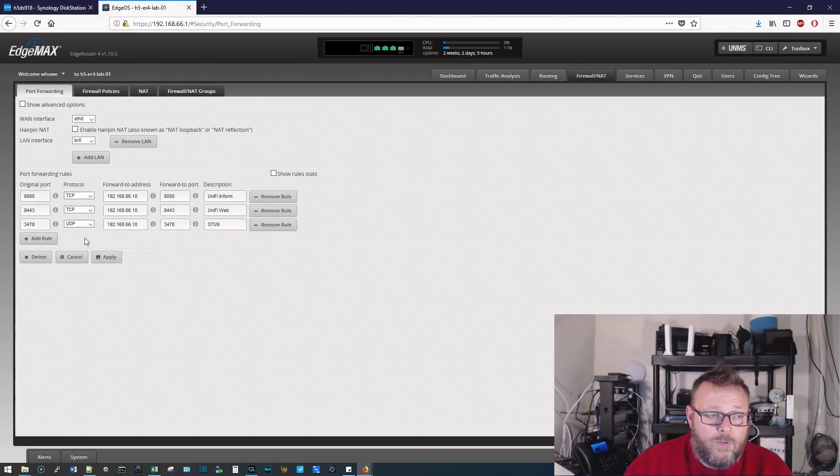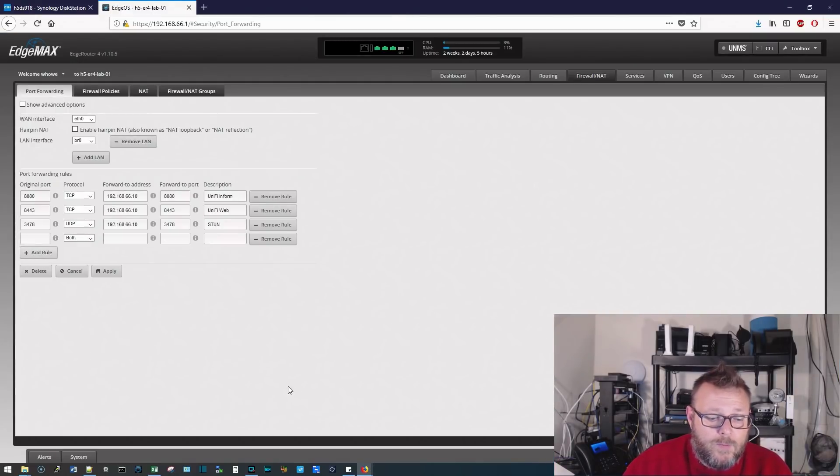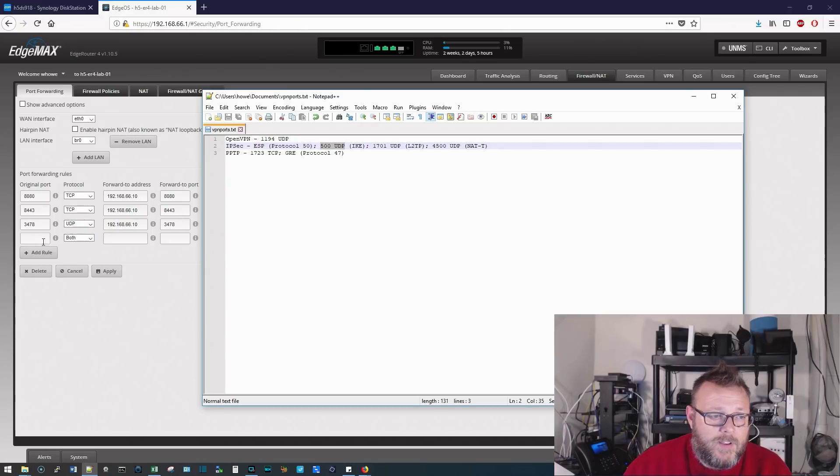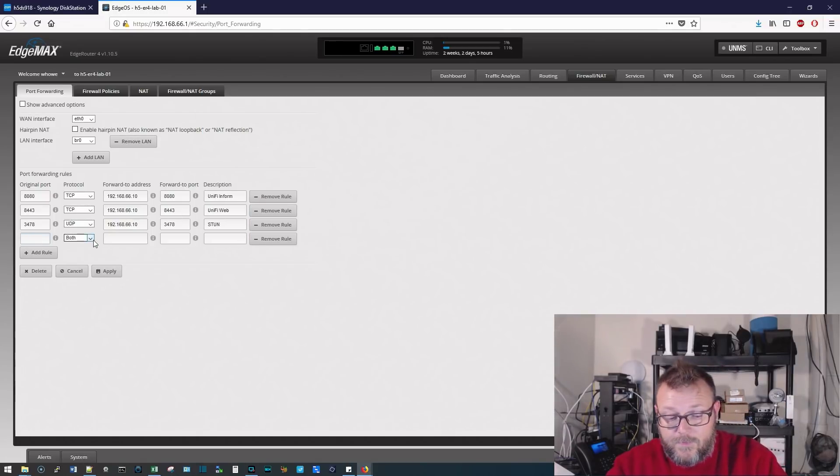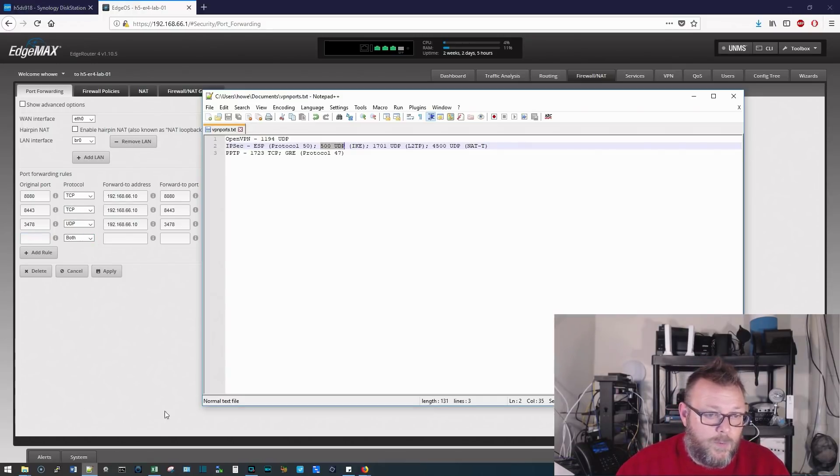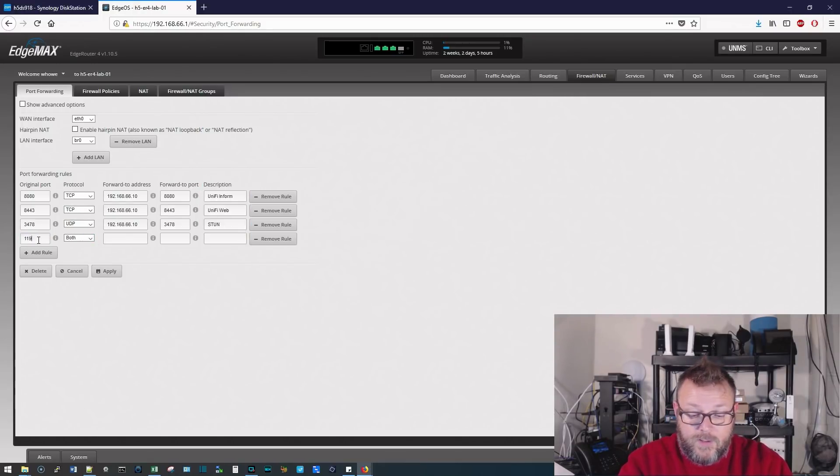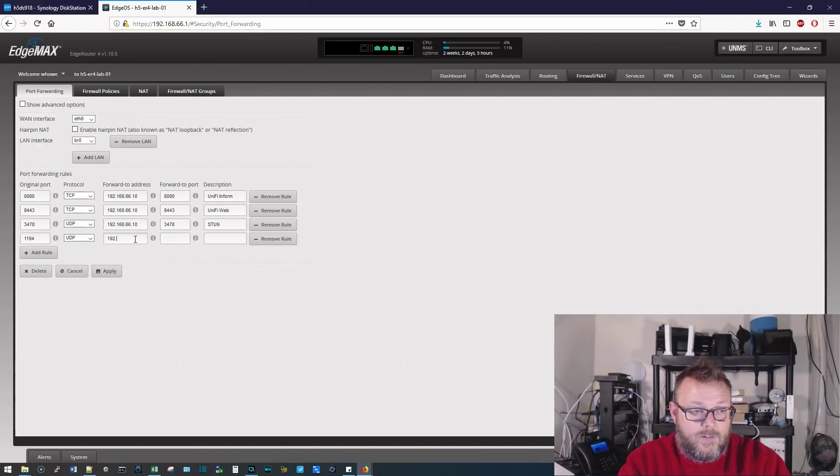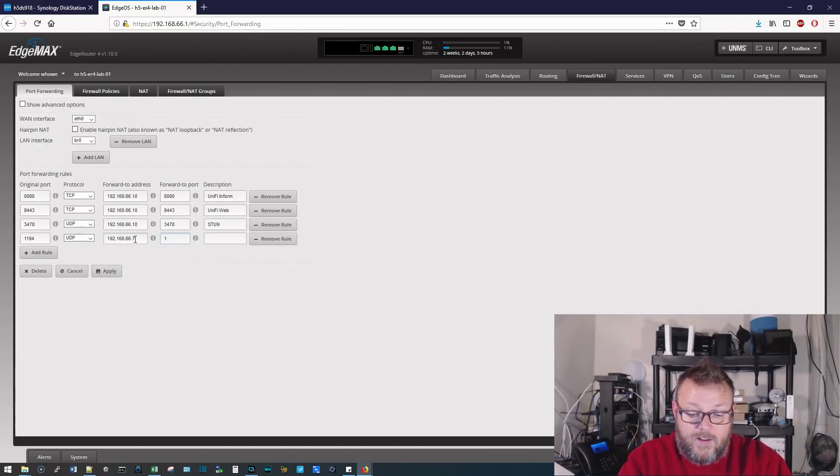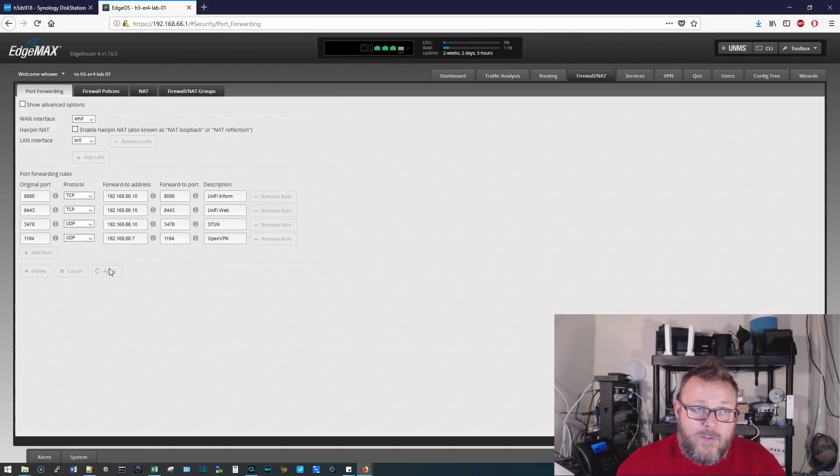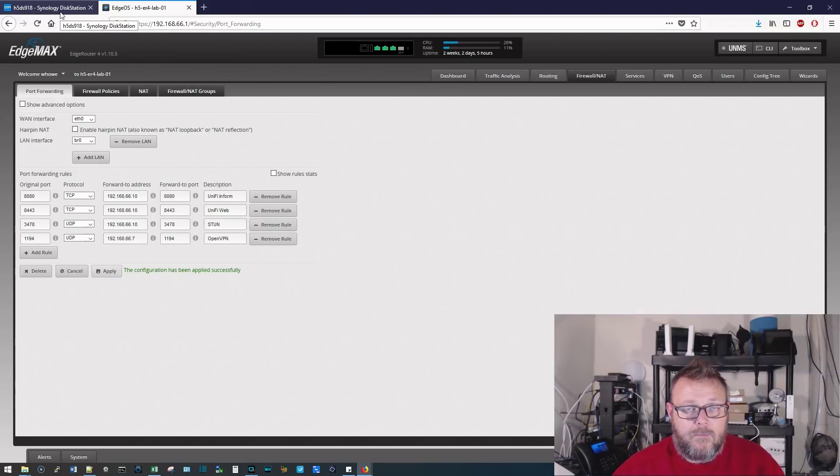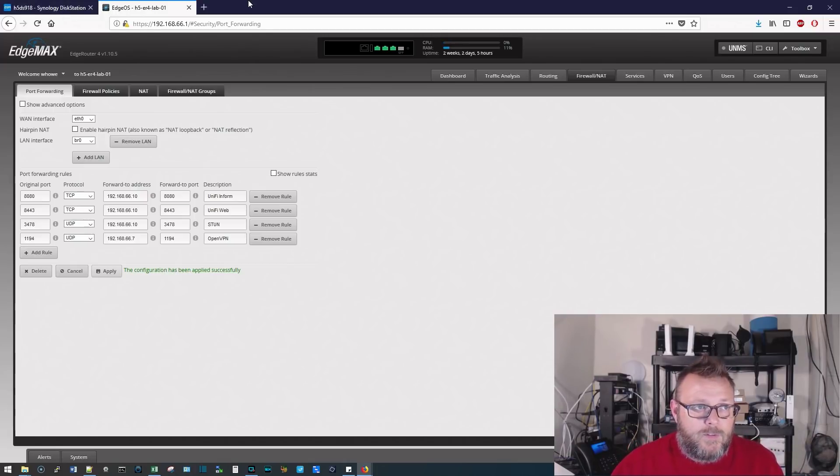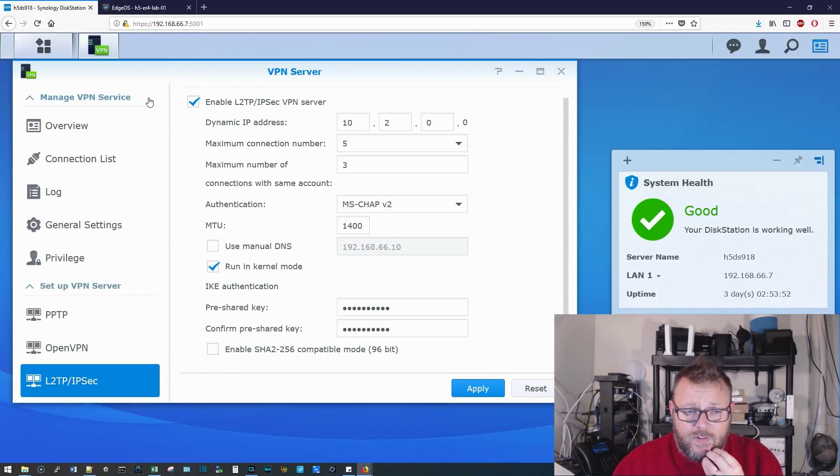So if we were in our router, we would come over here to port forwarding, and we would add a rule, and we would just use these ports. We would do 500 UDP. So it would be 500. Actually, let's just do the OpenVPN, which is 1194 UDP. So it would be 1194, and it would be UDP, and then this would be 192.168.66.7, and 1194, and we're going to call this OpenVPN, and apply. And now the port forwarding is done, and I've edited the file.